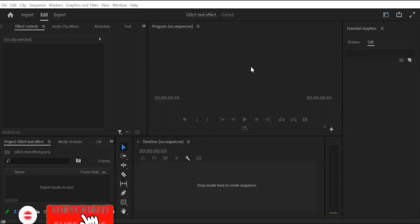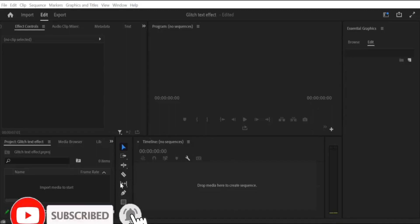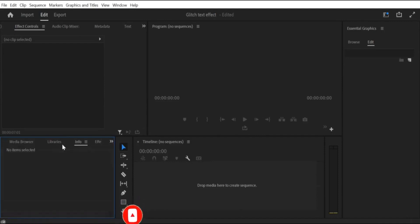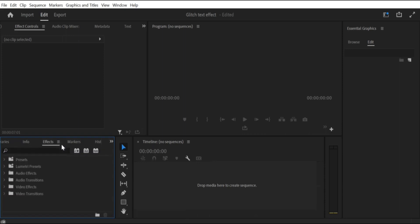In this tutorial, we will learn how to import presets for effects in Premiere Pro CC. Presets are pre-made settings that you can apply to your clips to achieve a certain look or effect. Importing presets is a great way to speed up your editing workflow and save time.